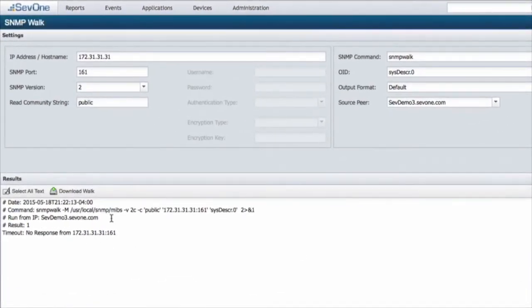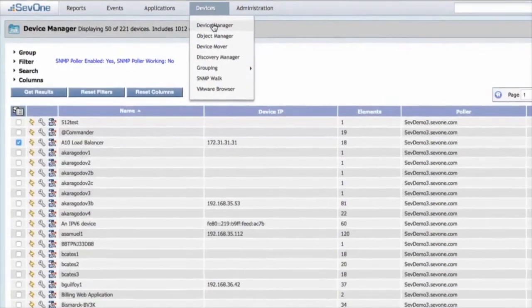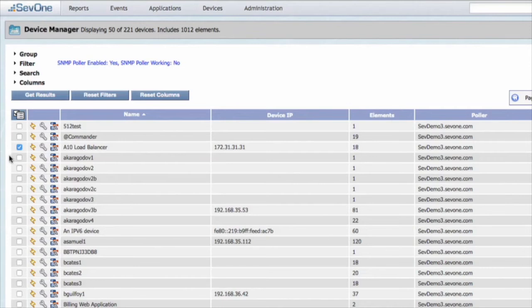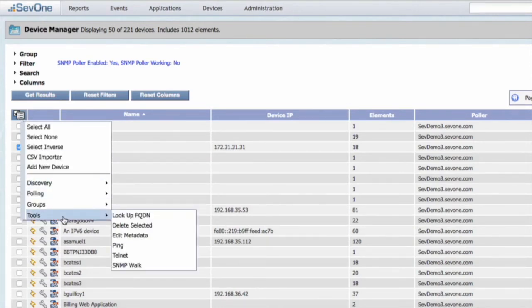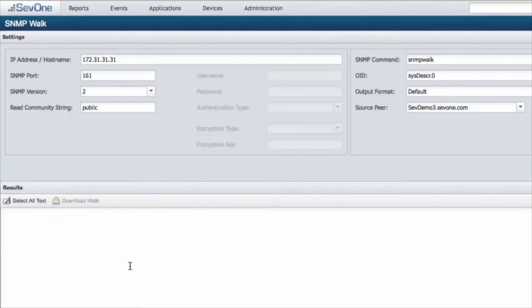Now I'm going to show you another way to get to this screen, possibly an easier way. We're going to go back to our device manager, and then instead of going into the edit tool for the device, we're actually going to go back up to that check box, back to tools and into SNMP walk. So it'll just bring us back to the same page - two ways to get the same result.